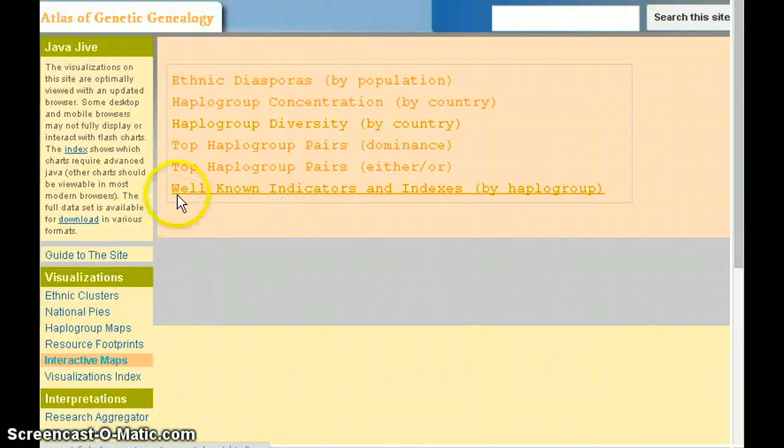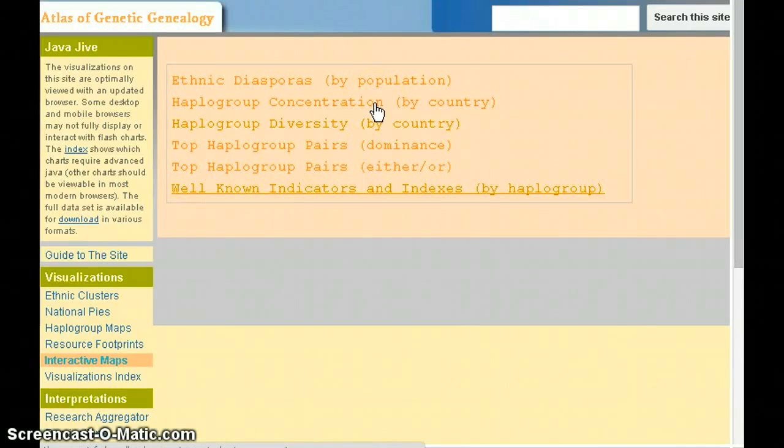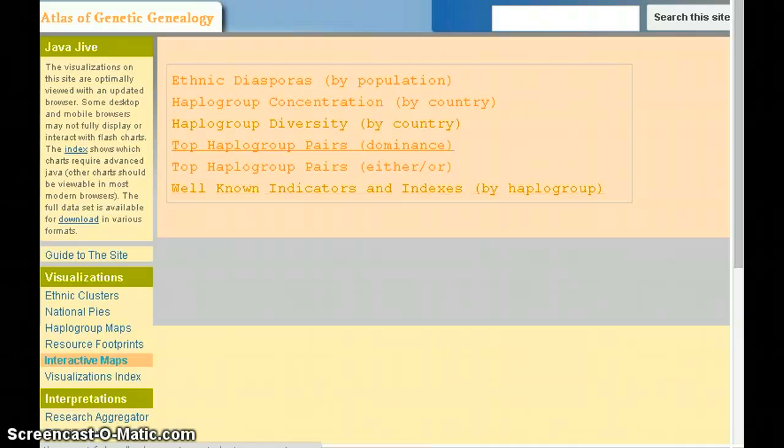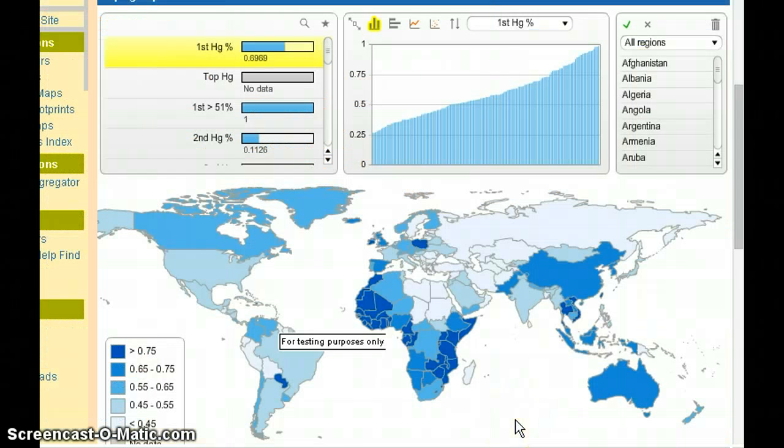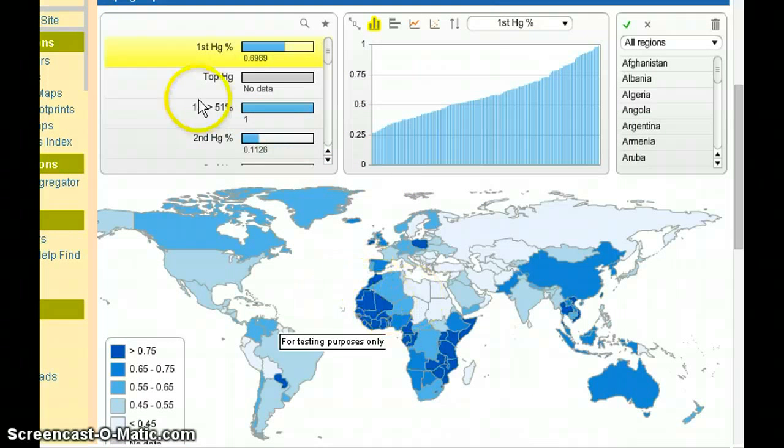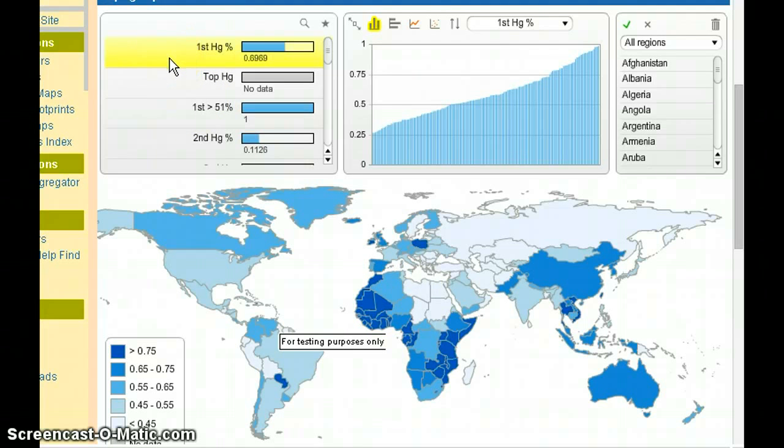Today we're looking at the interactive maps and more specifically the haplogroup concentration by country interactive map. This map requires some explanations, not quite as intuitive as the prior ethnic diaspora map. What we have here is the world showing the statistics of the haplogroup concentration. So let me just illustrate by example.